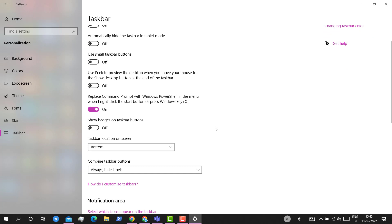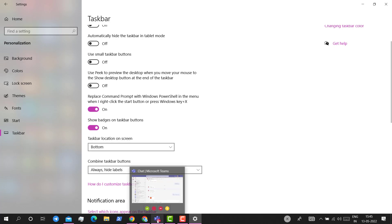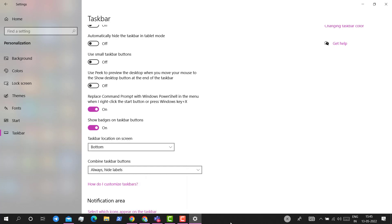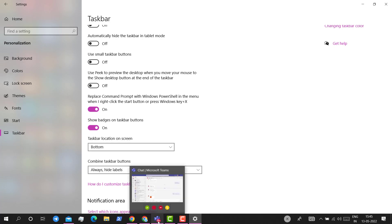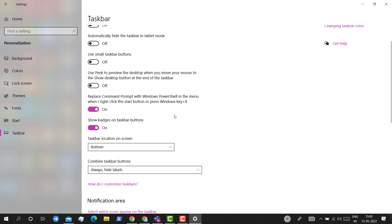Here you would see an option: show badges on taskbar buttons. You just have to enable it. Now you can see the status on the taskbar that I have nine plus messages missing. This works in case of Skype for Business as well.